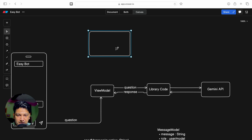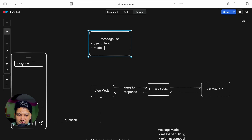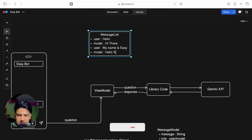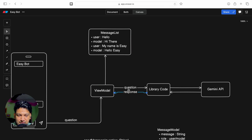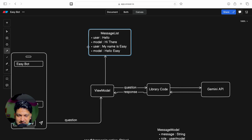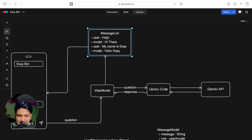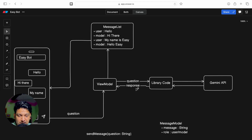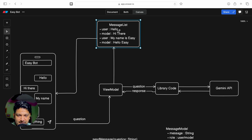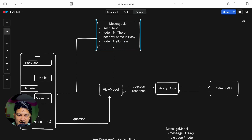We'll store all messages in a list called messageList containing MessageModel objects. It will contain all messages in order - user says 'hello', model replies 'hi there', user asks something again, model replies again. Whenever we ask a question we add it to messageList, and whenever we get a response we also add it to messageList. We then display this messageList in the UI.